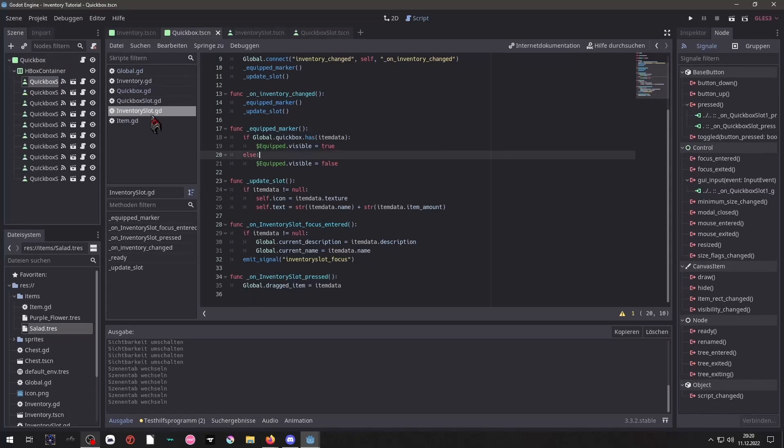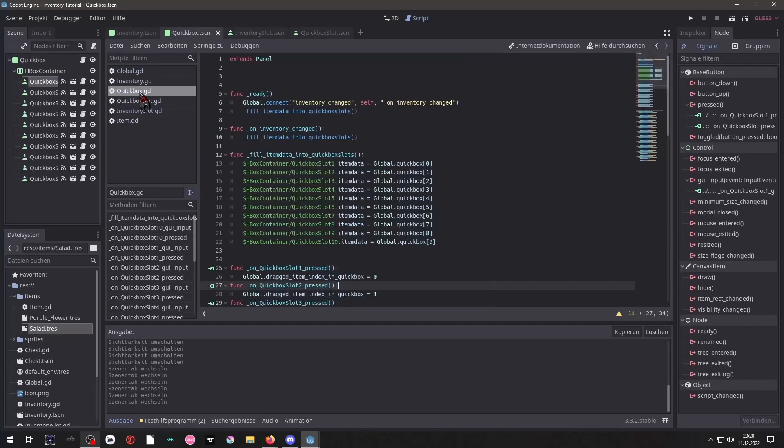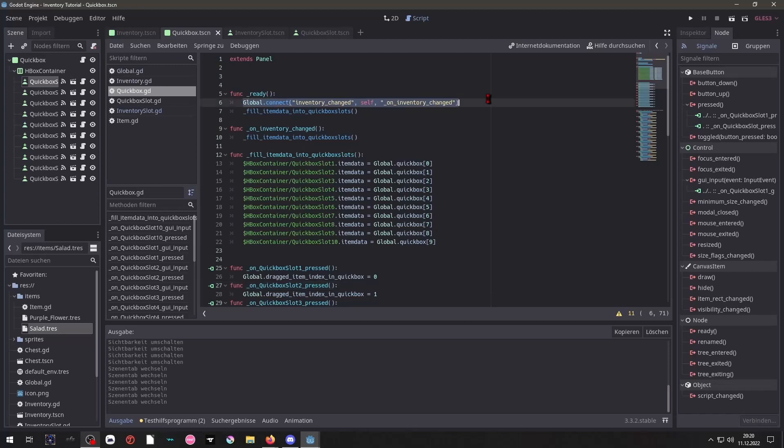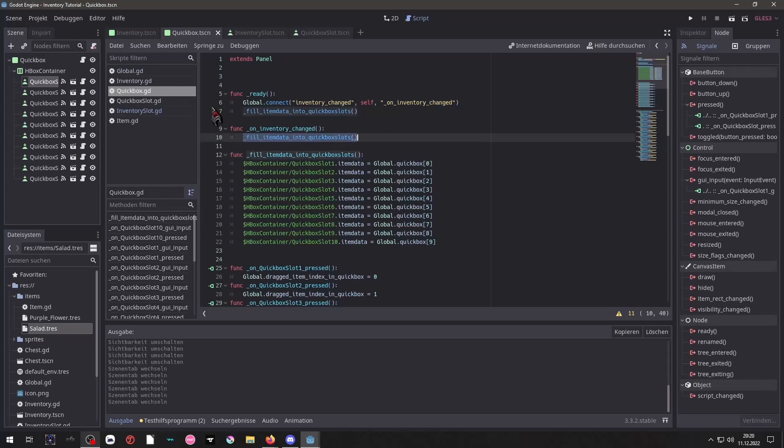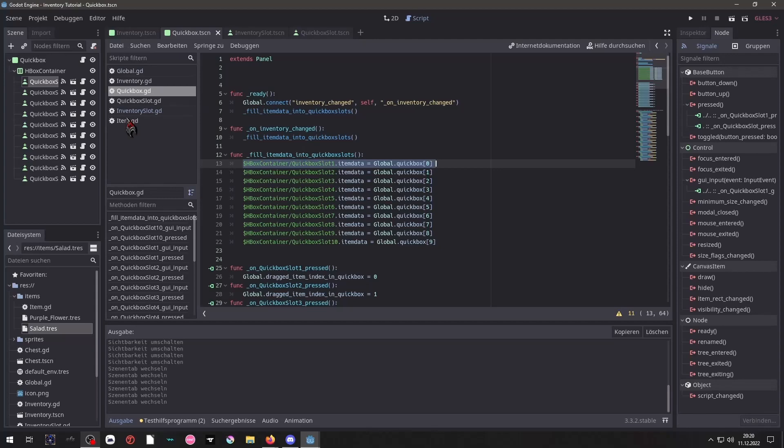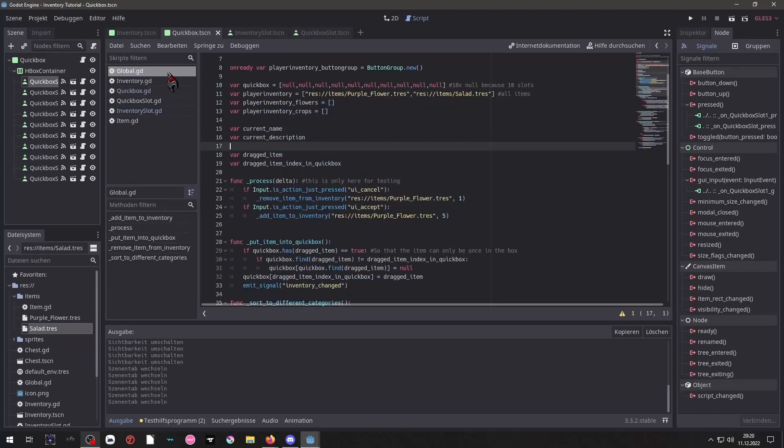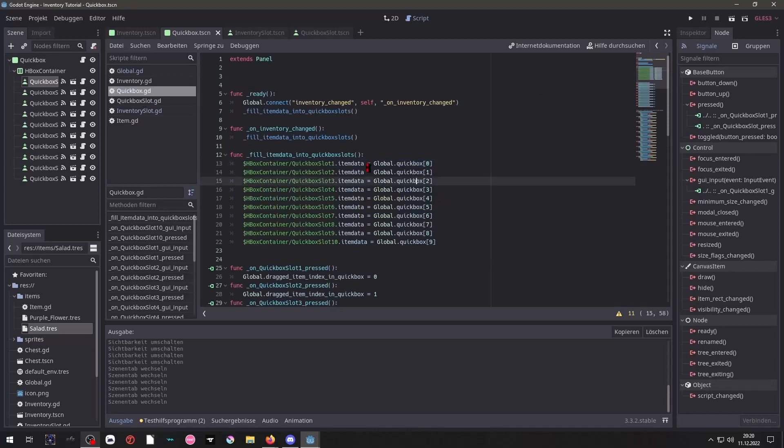Next we take a look at our QuickBox. And inside of here we have the same, connecting to the signal and then our updating function that gets called on ready and on inventory changed. And here we just simply say, hey, take the global item data inside of the array and put it inside of our buttons.